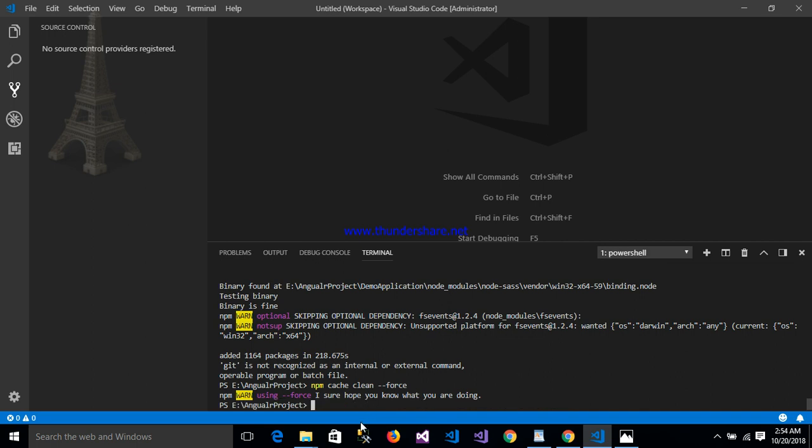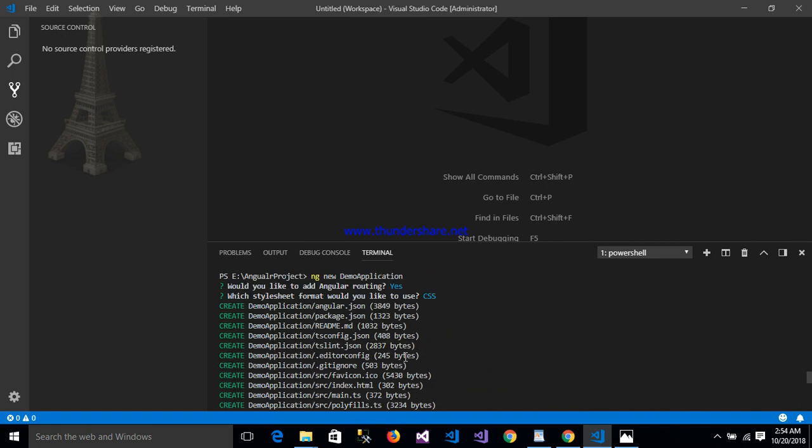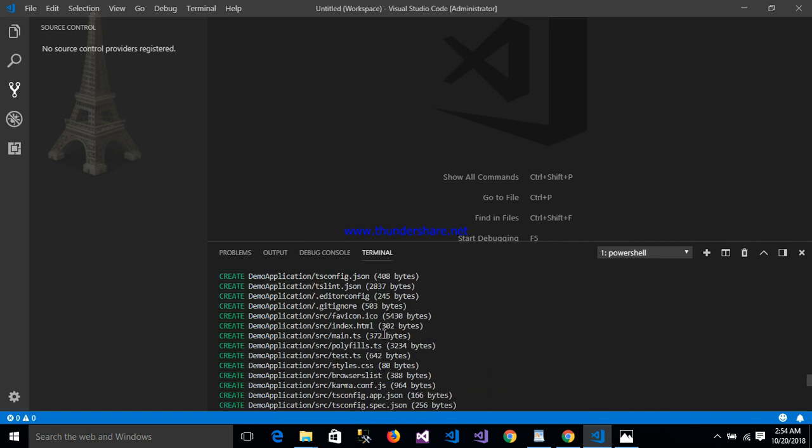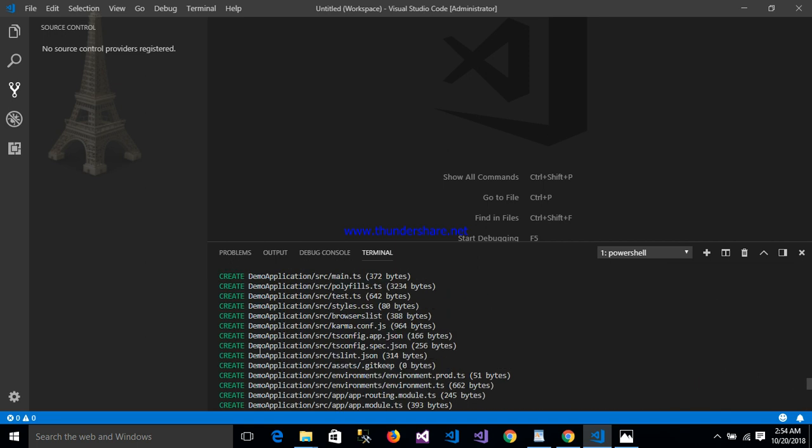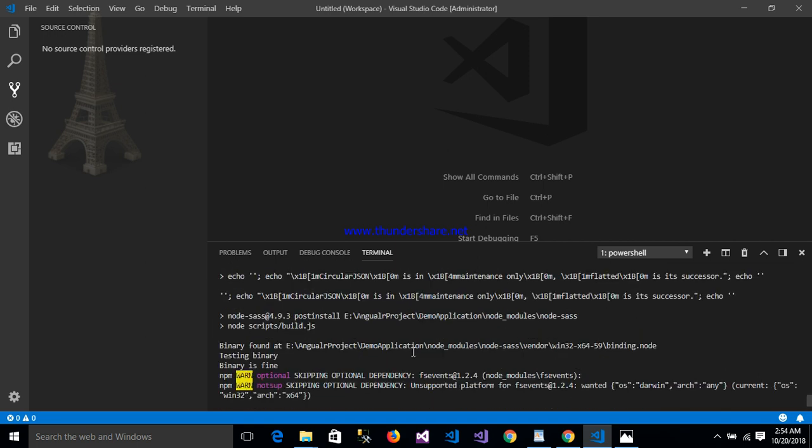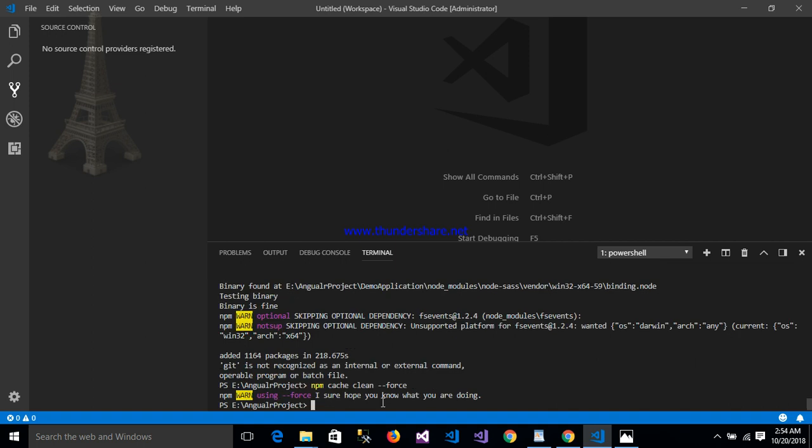Now my project has been successfully created. My project name is demo application. This is my project name: demo application.